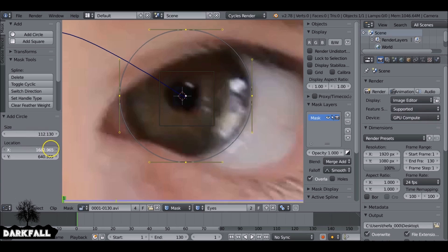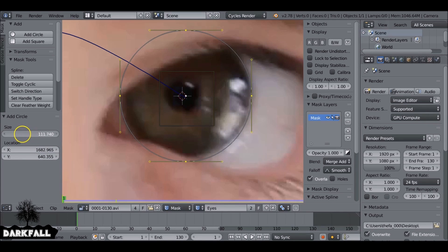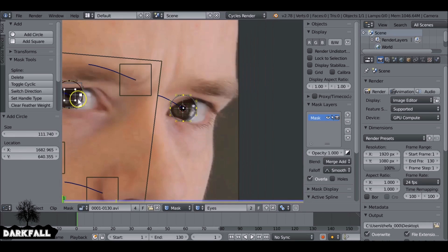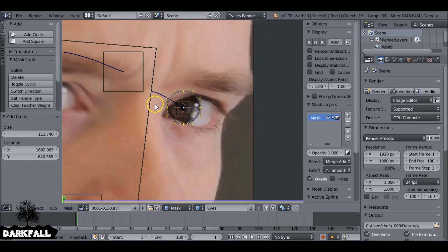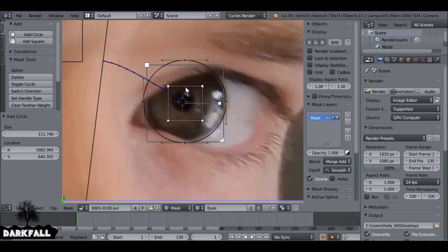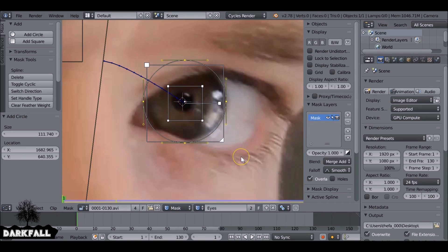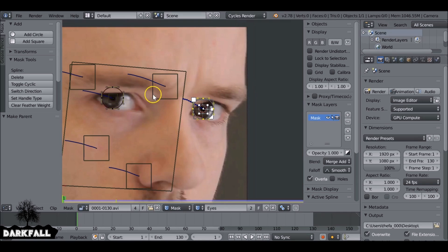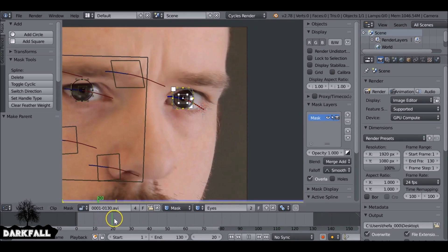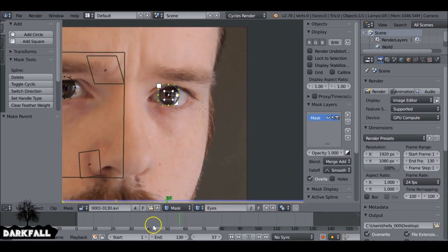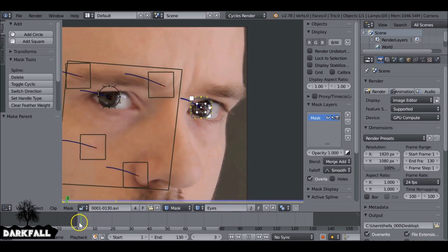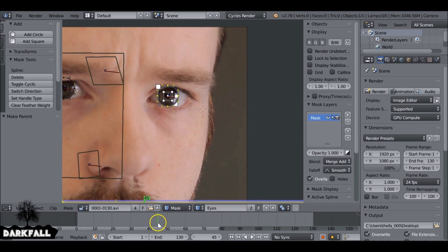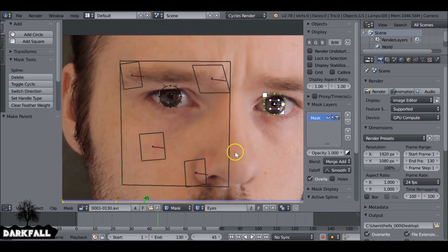Again, you don't have to be deadly accurate with this step because we'll be using a node later on to sort of refine the feathering. So just like that one, we need to parent them. Select this tracker here, then B to border select, and then ctrl P. So now we can see that the eyes are parented to the tracks, which is what we want.